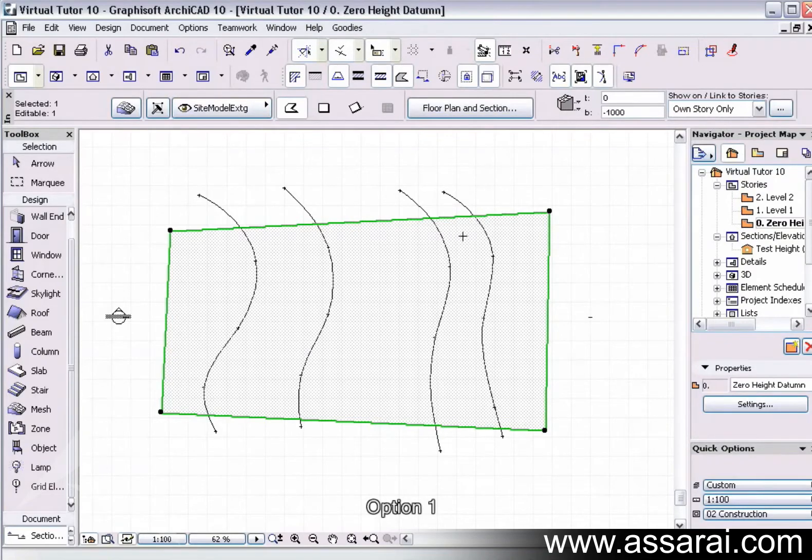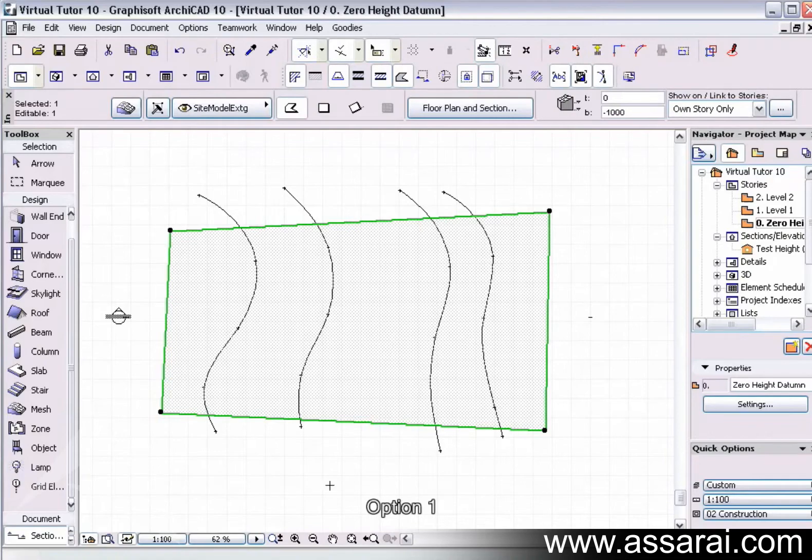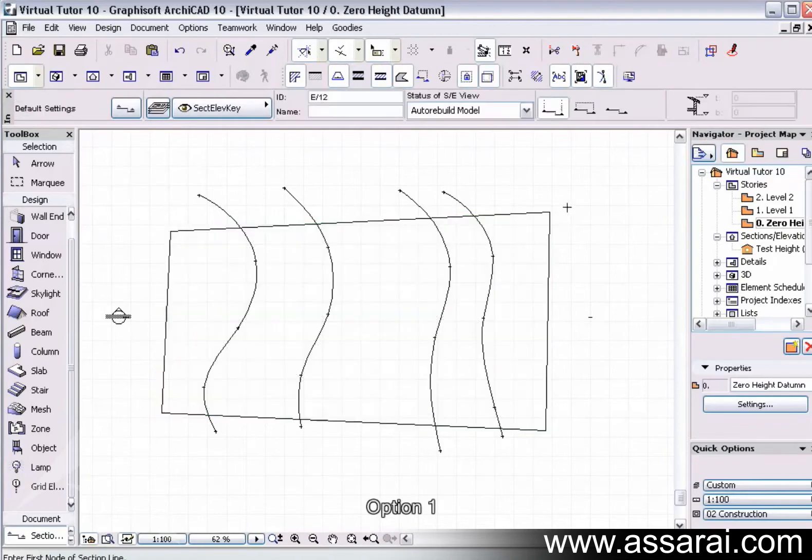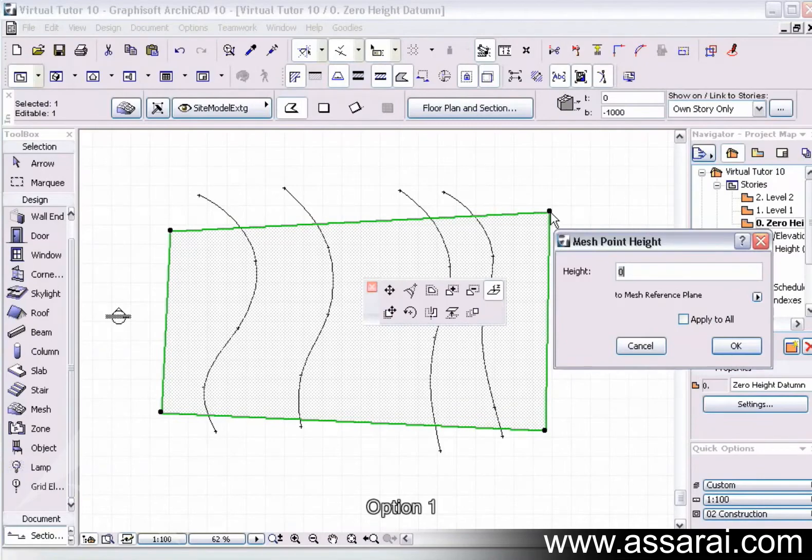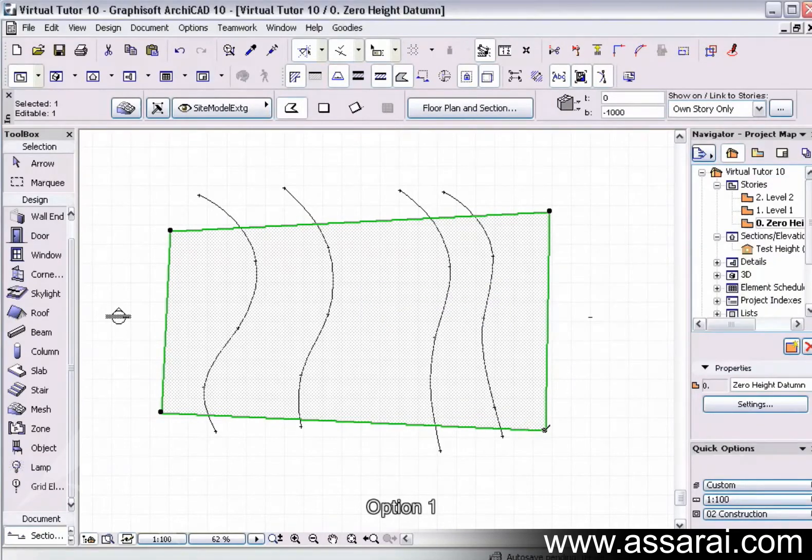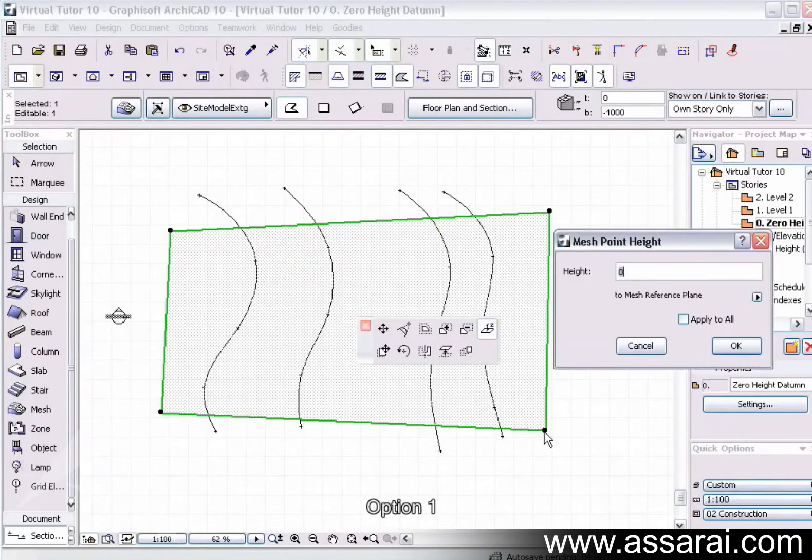Let's say we know the height of the back of the site, which might be, let's say, 1500 high. I'm not applying to the wall, I'm just making the two back corners 1500.